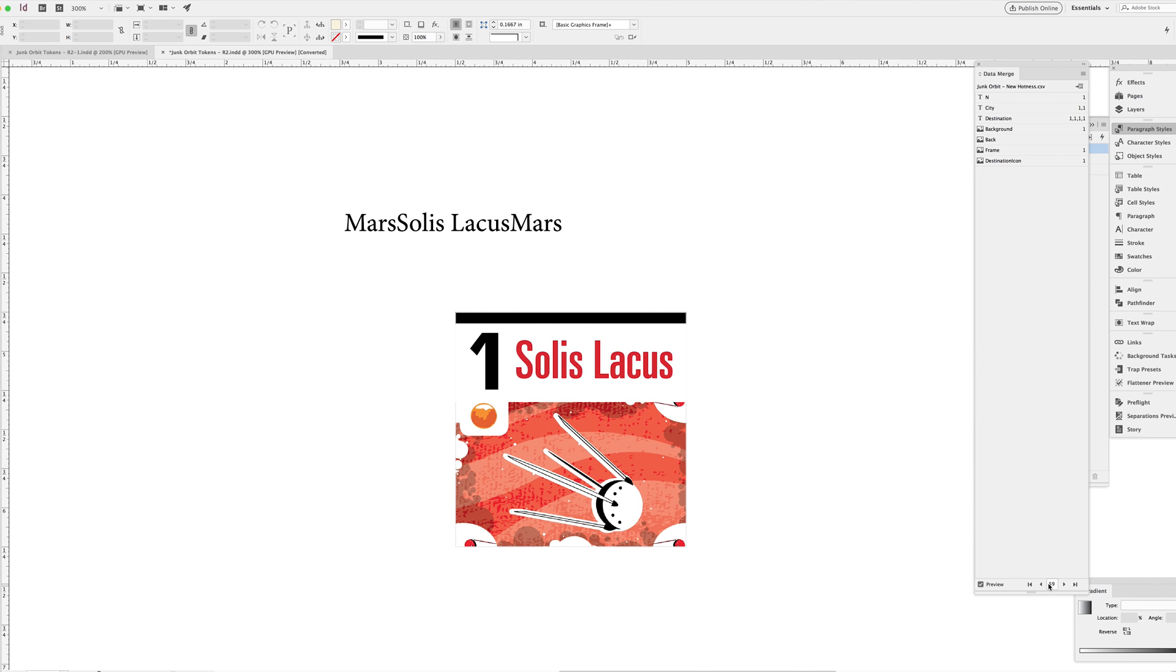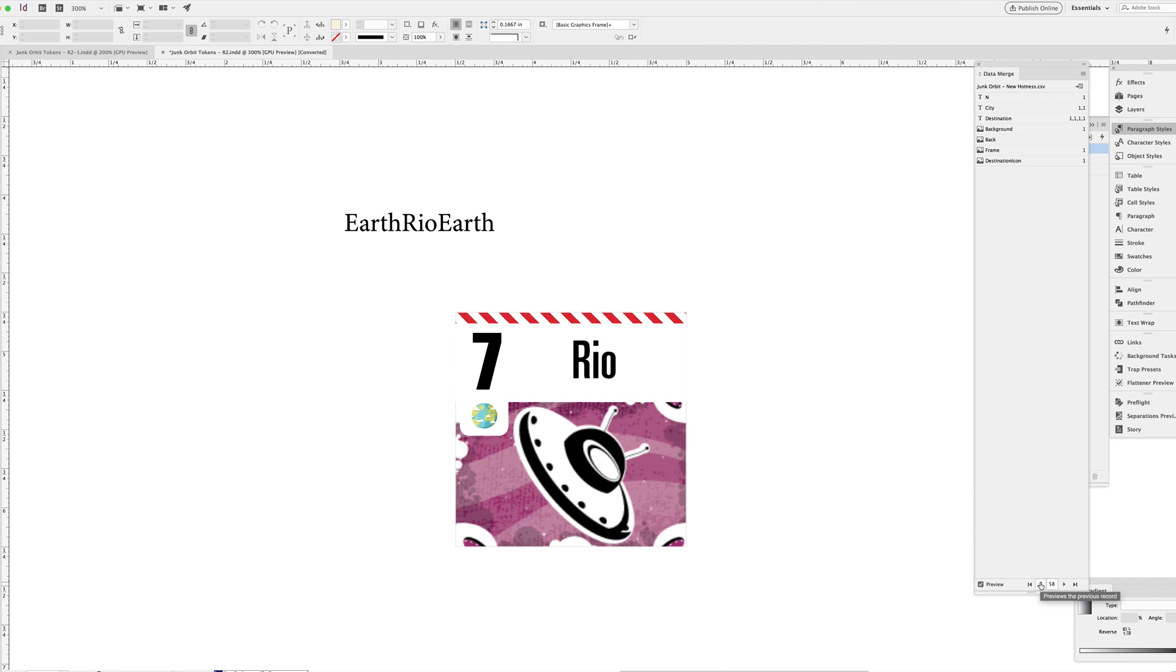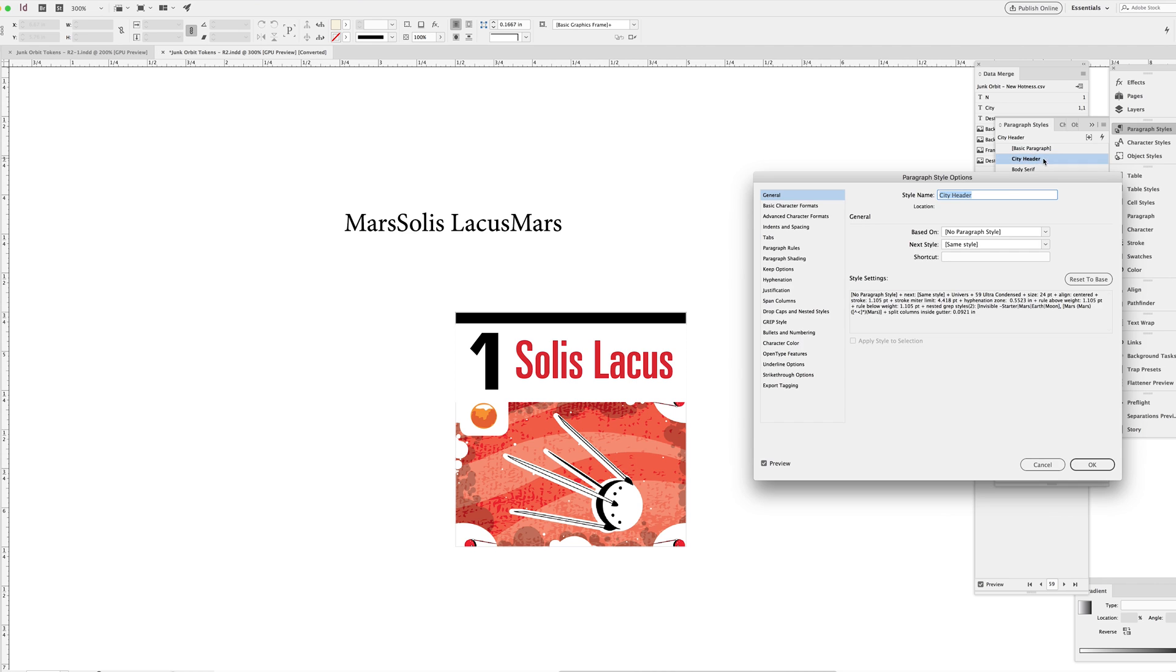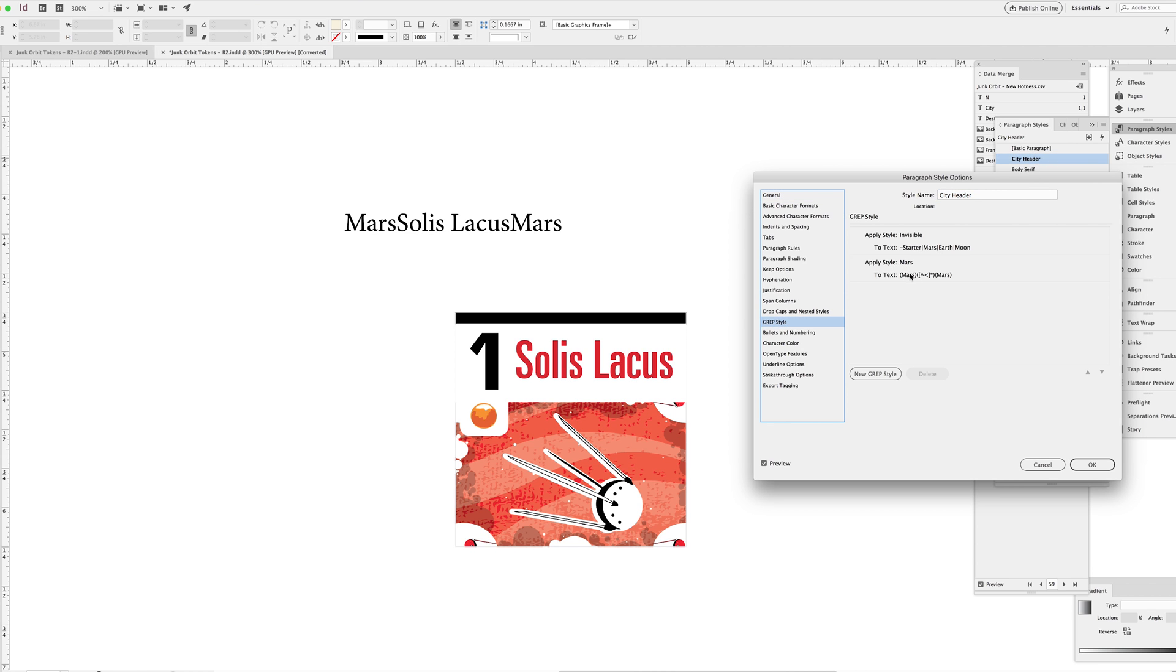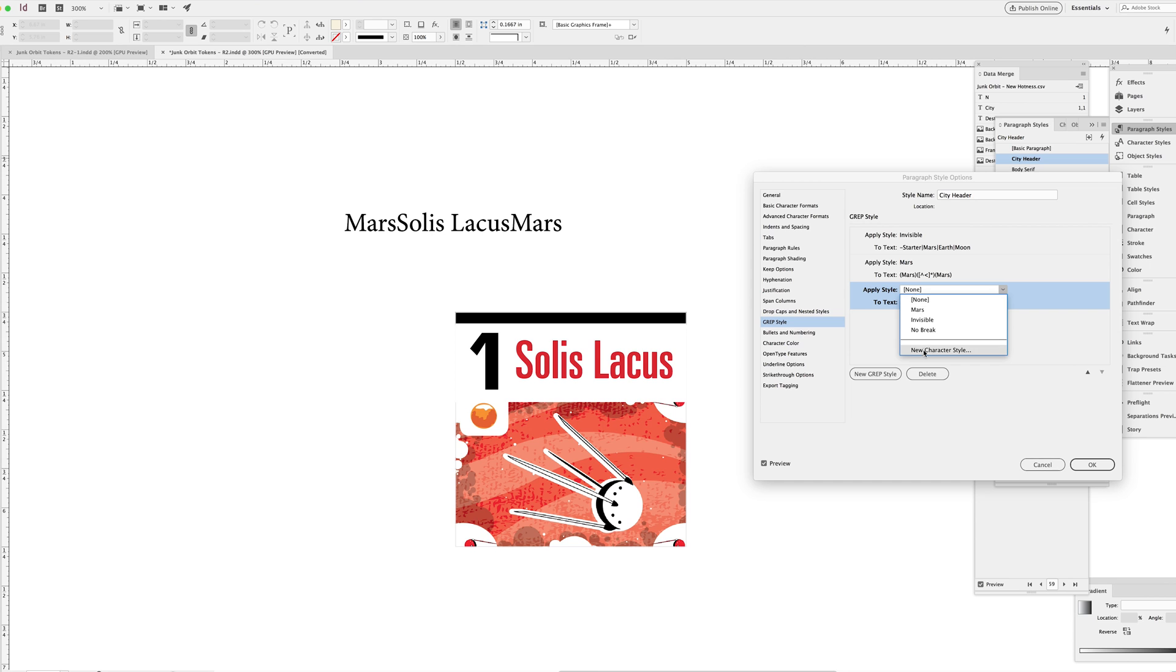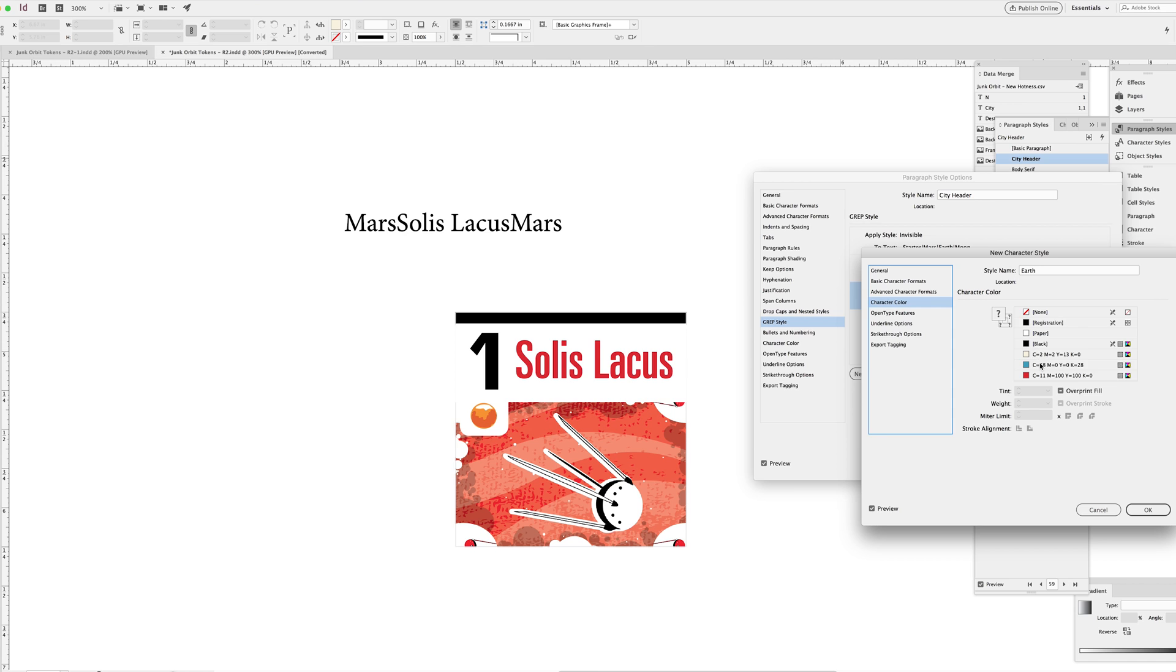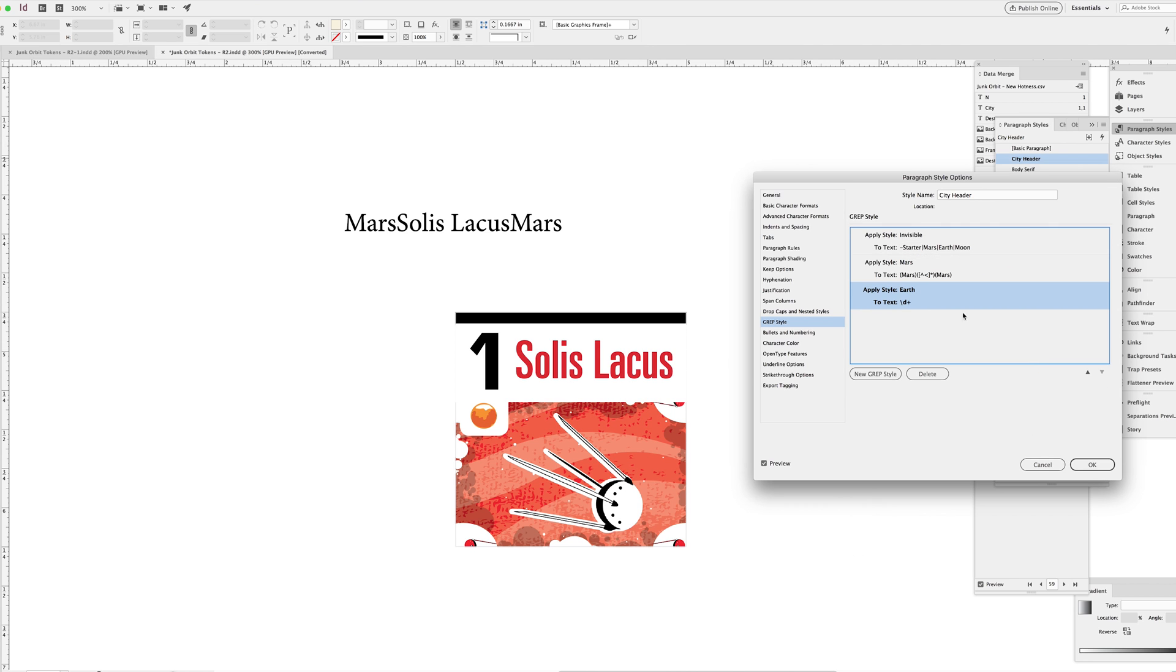But now it's time to make new grep styles that apply to earth because I think this is a proof of concept and I think we've shown that it will work. Back in the grep panel, making a new grep style, making a new character style, calling that earth. Same process as before, just applying a blue swatch to that text and copy pasting that grep string here. This time replacing those flanking tags with earth instead of Mars in this case.